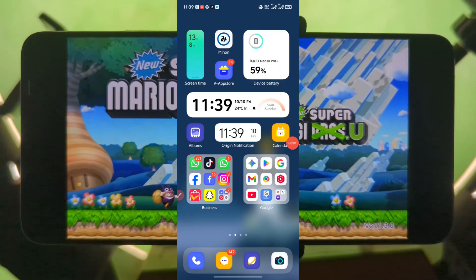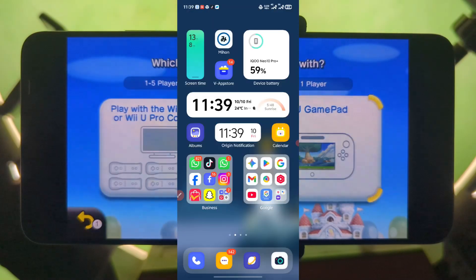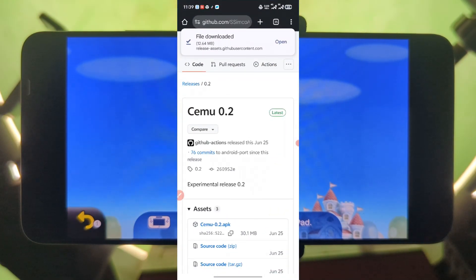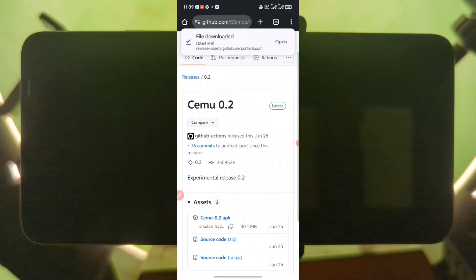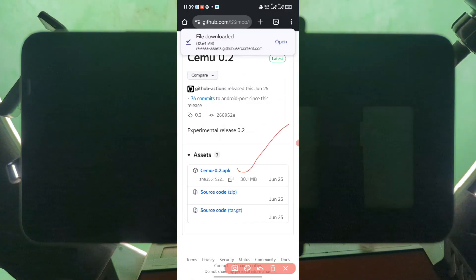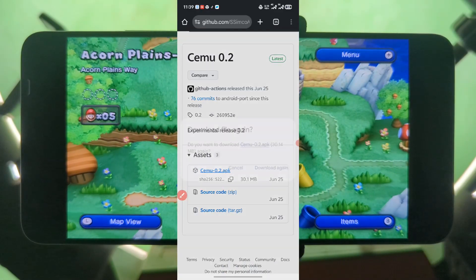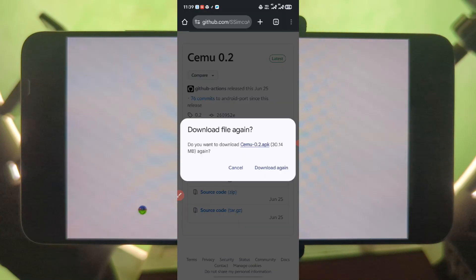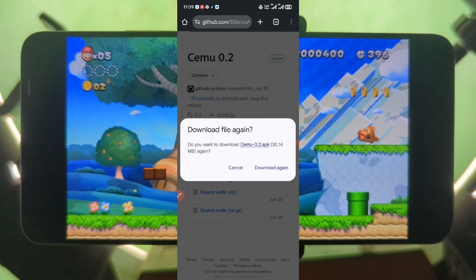To download the emulator, there's going to be a link under this video description. Just visit the link and it should take you to this page. This is the latest version of the emulator, so you are going to download this one. Just press on it and start downloading — press download. I've already downloaded the emulator so there won't be any need for me to download it again.